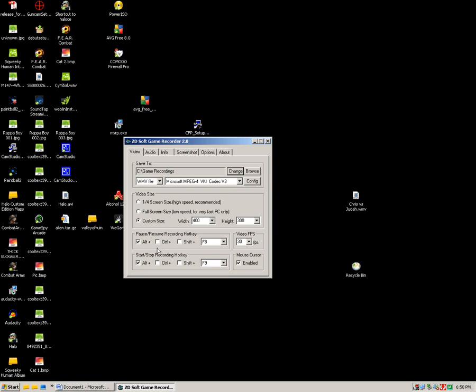And then you can select your hotkeys here. So you can select what keys you want to press to start the recording.